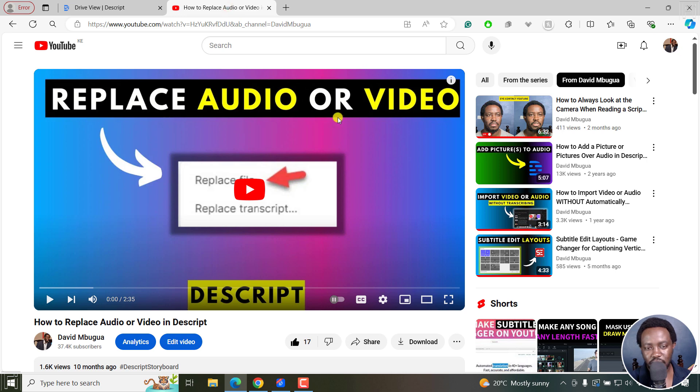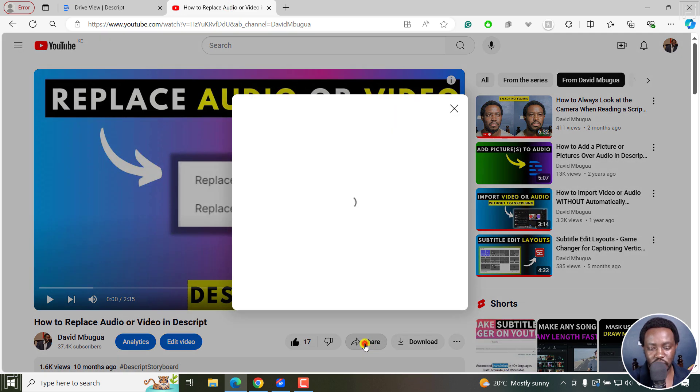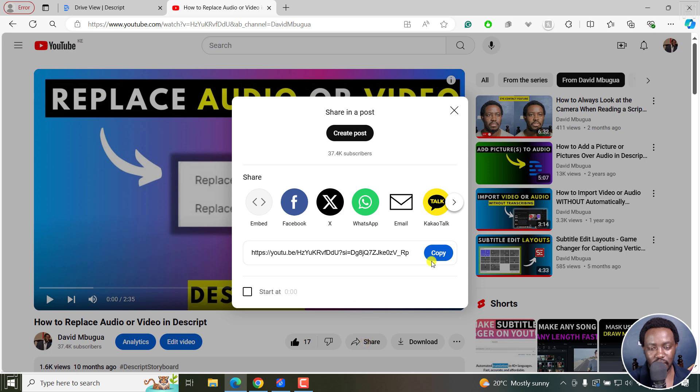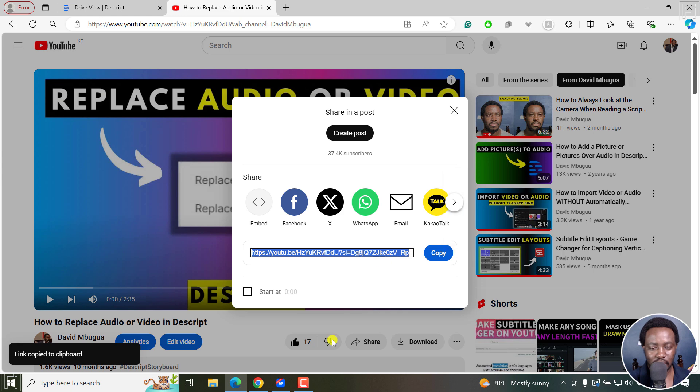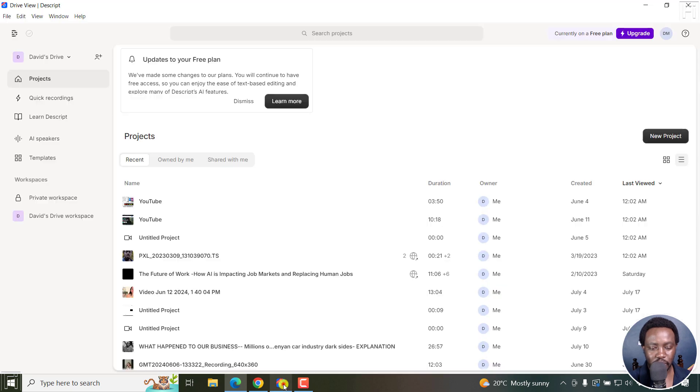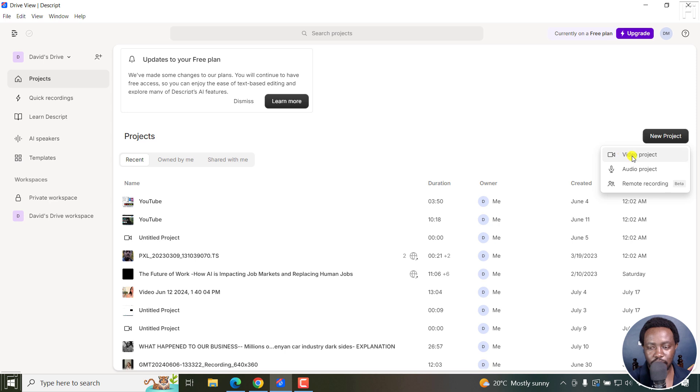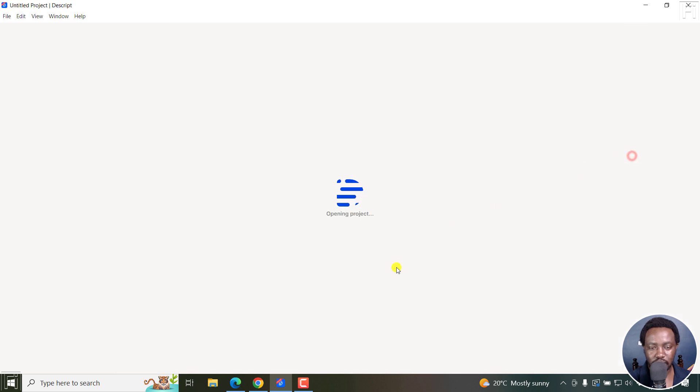I've got this video, I want to get the transcript for this video. So I'll just click on Share, and then come here and click on Copy. I want to copy that particular link. Now, go back to Descript, and I'll click on New Project, Video Project.